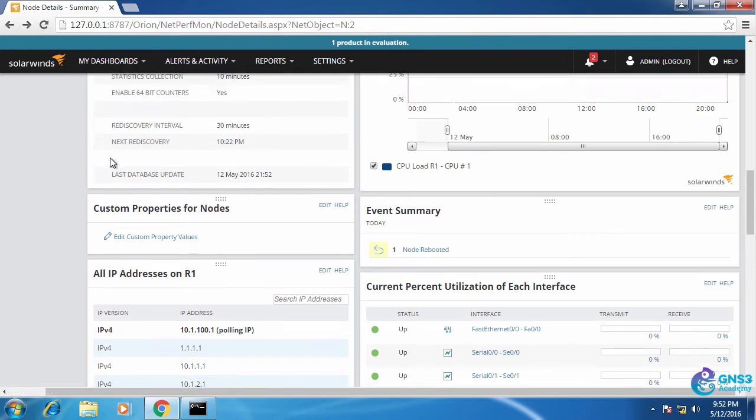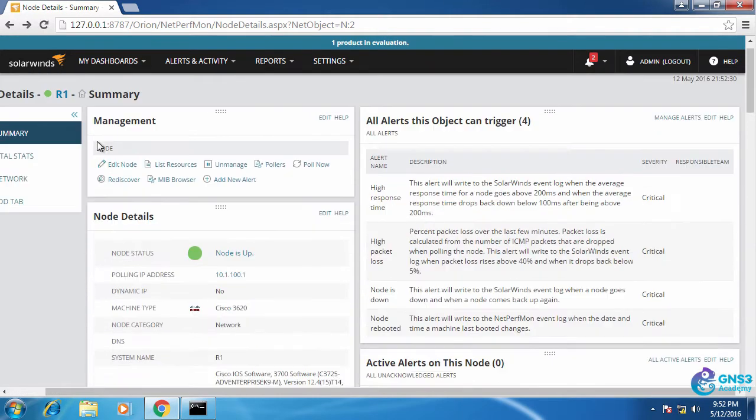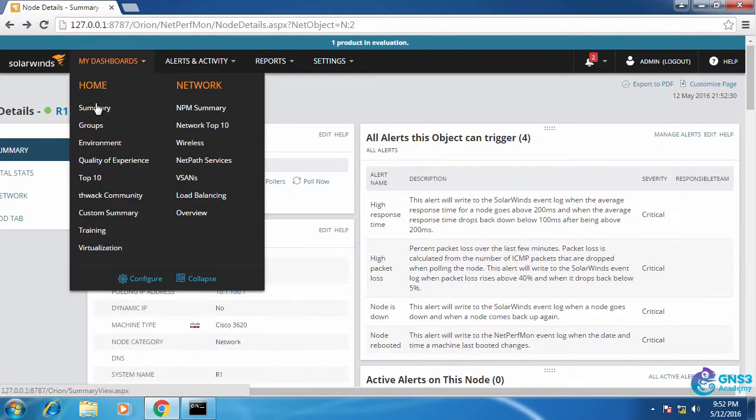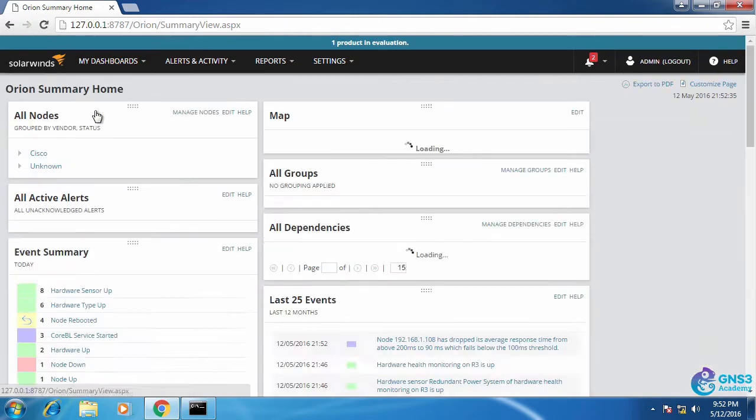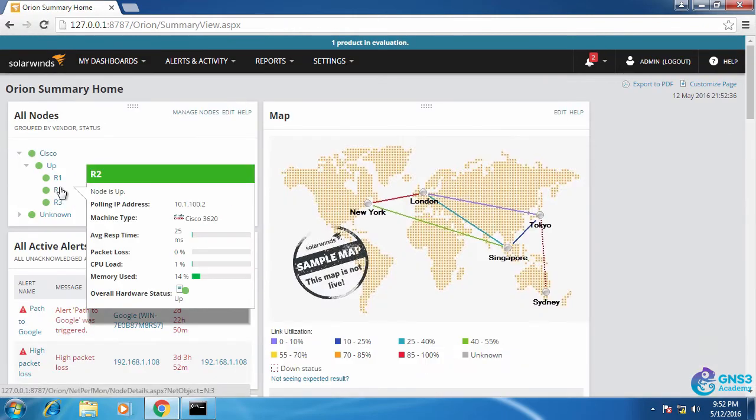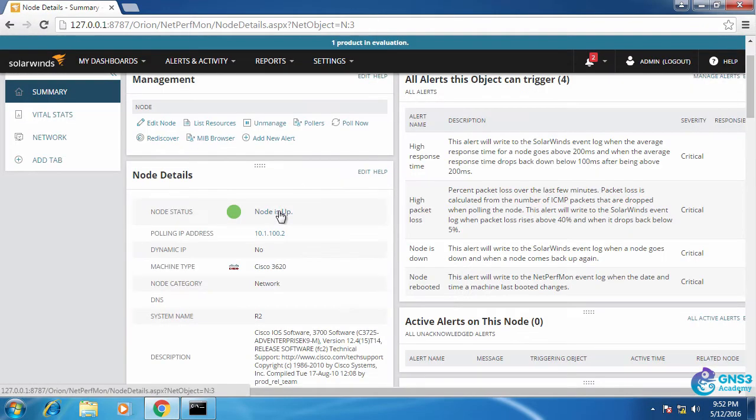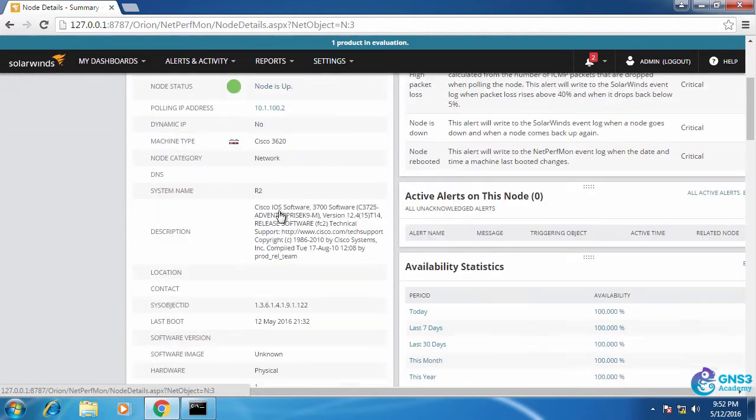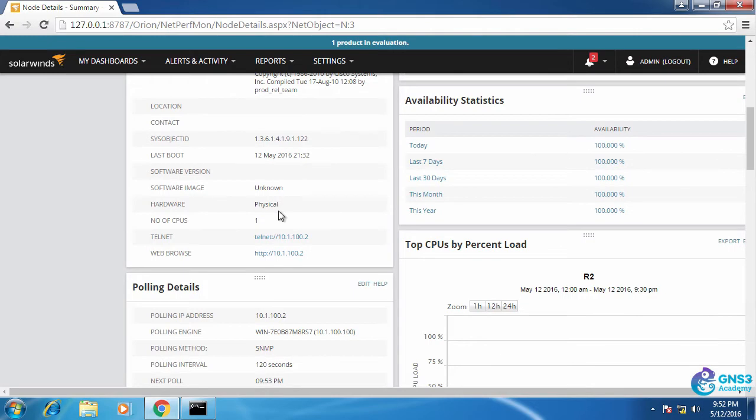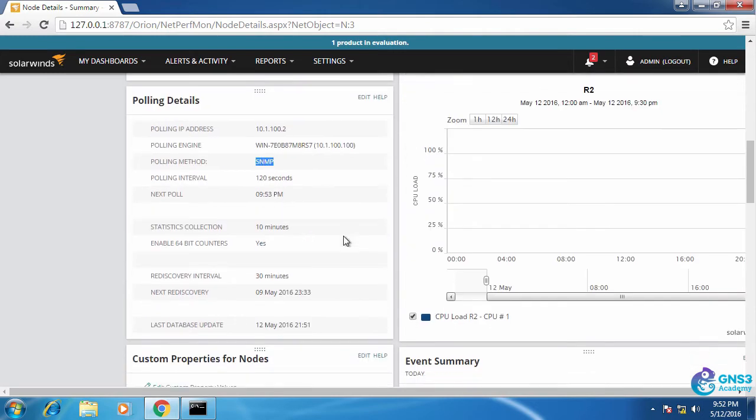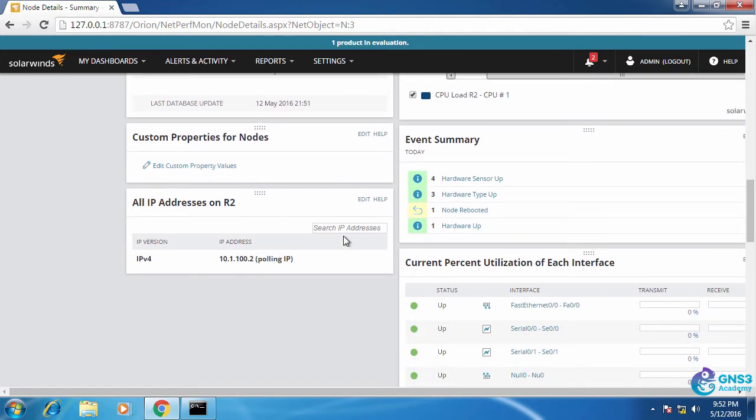Let's have a look at router 2. Here's router 2. We can see information about the node. Once again that it's up. We can see that it's being polled with SNMP.